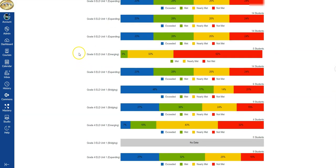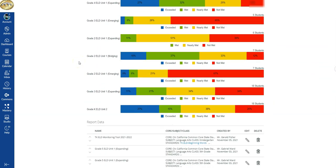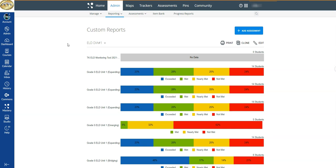To recap this method: go to Admin, then Reporting, then Custom Reports, and create your report. You can do this multiple times. This is your way to access aggregate benchmark data for your site.